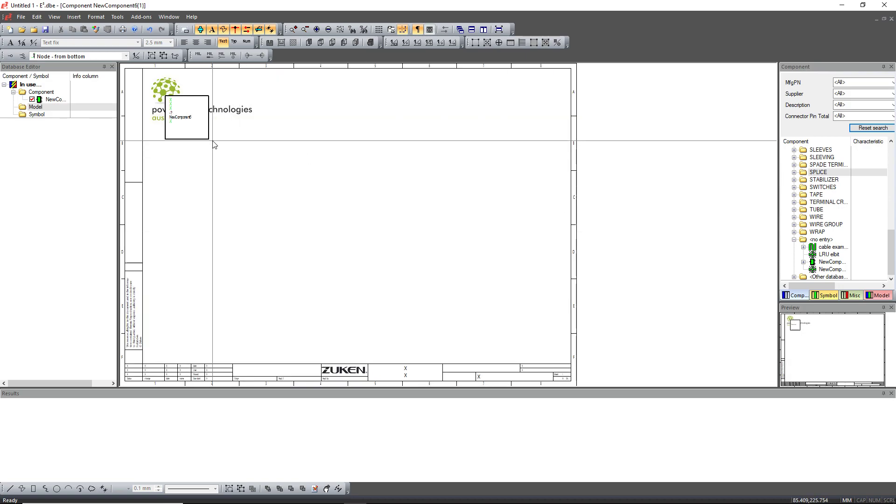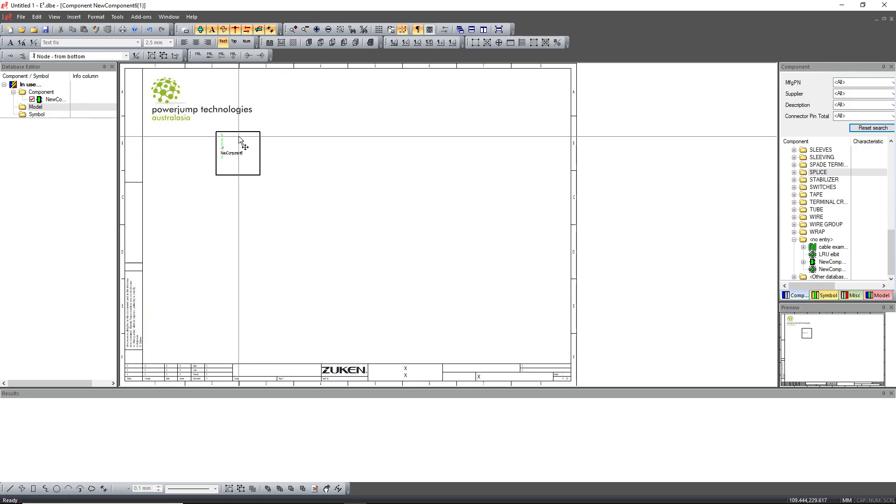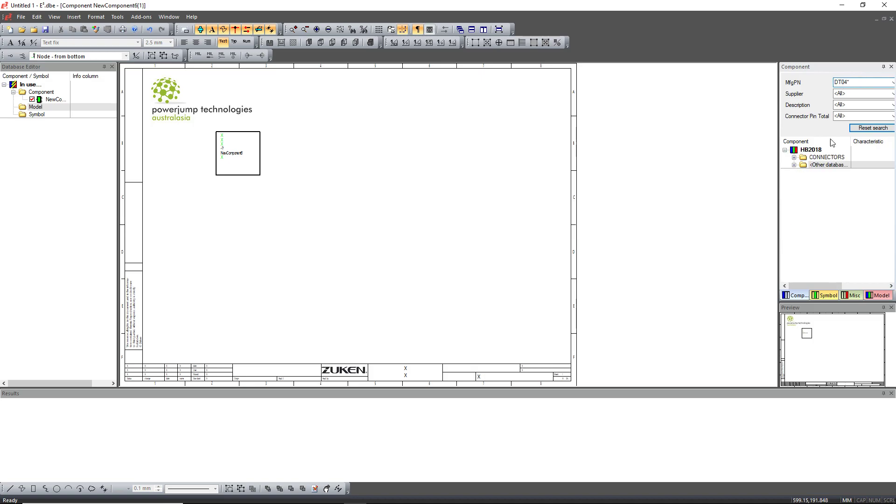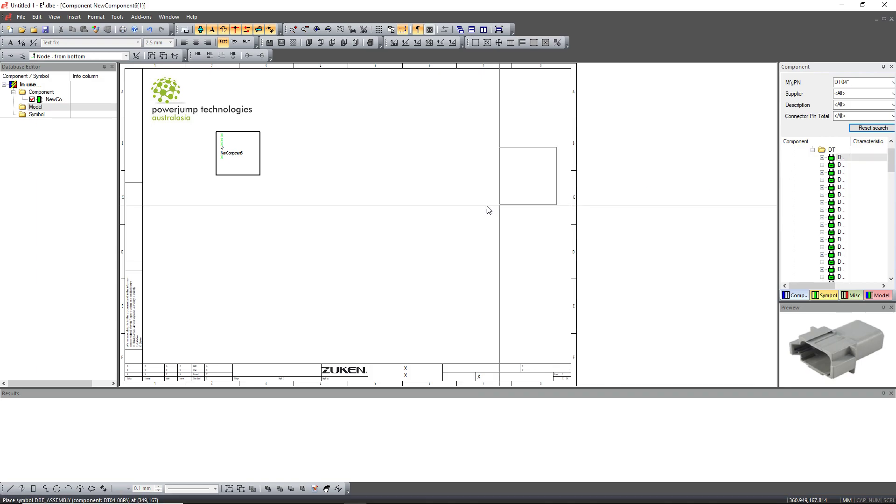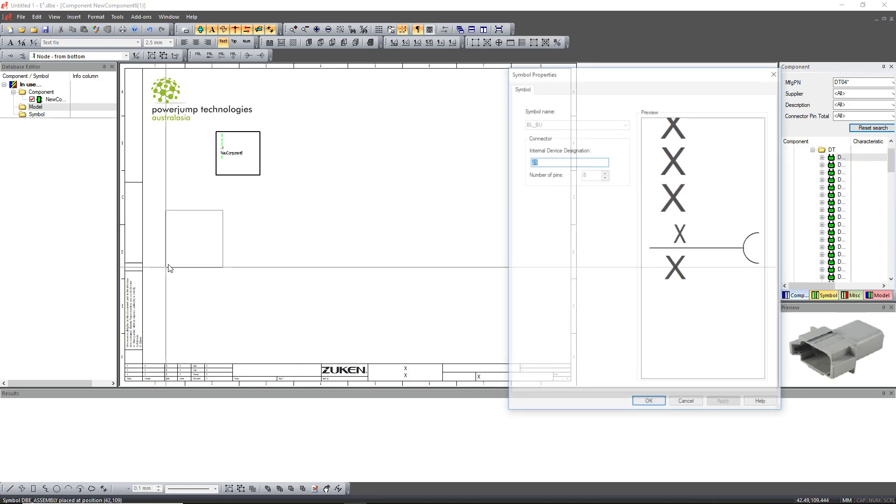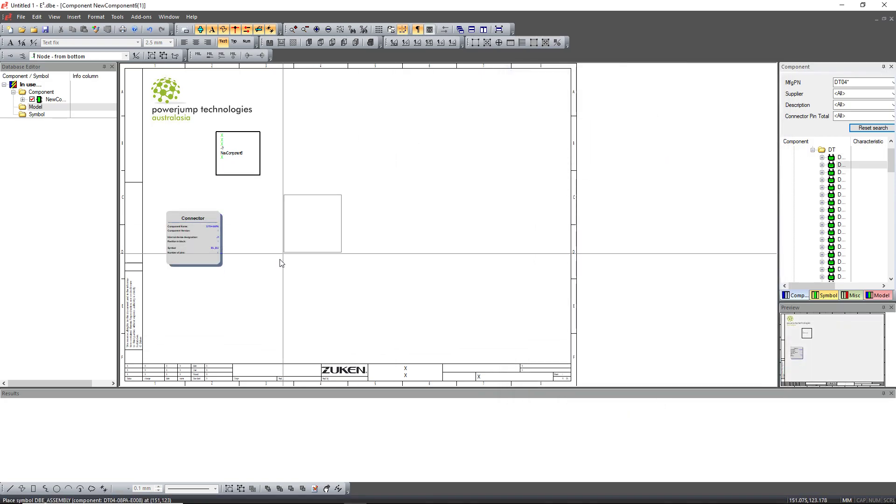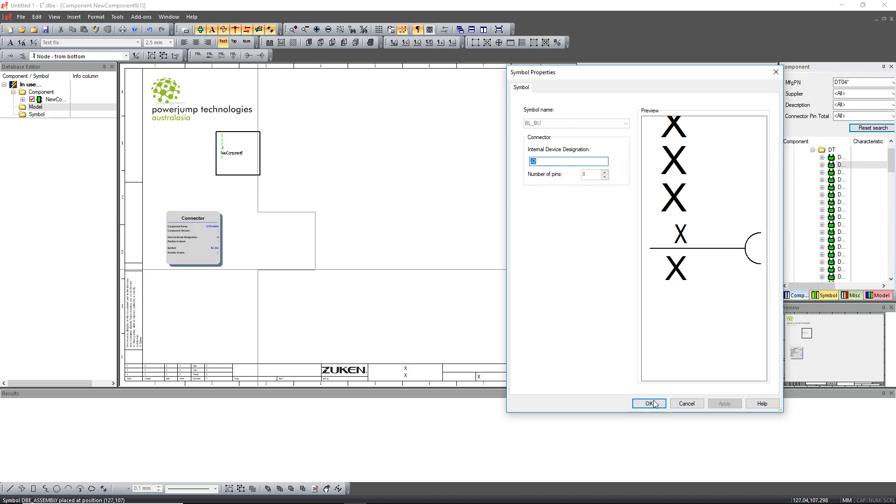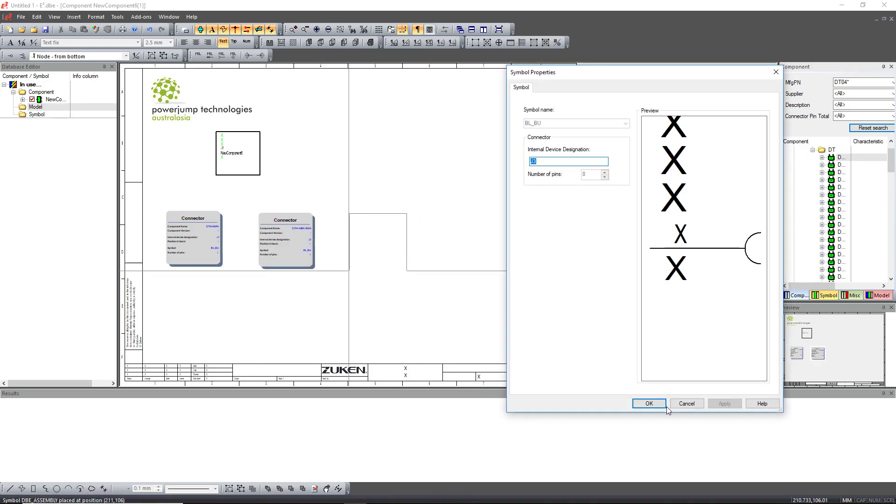So I've got a block here, and I'm just going to place some connectors on it. Just go DTO4 for argument's sake. I'll put some of these Deutsch connectors onto it, and then I'll place a few. Here you can determine your device designations as required, but I'm just going to keep placing them and let it go to the next available.